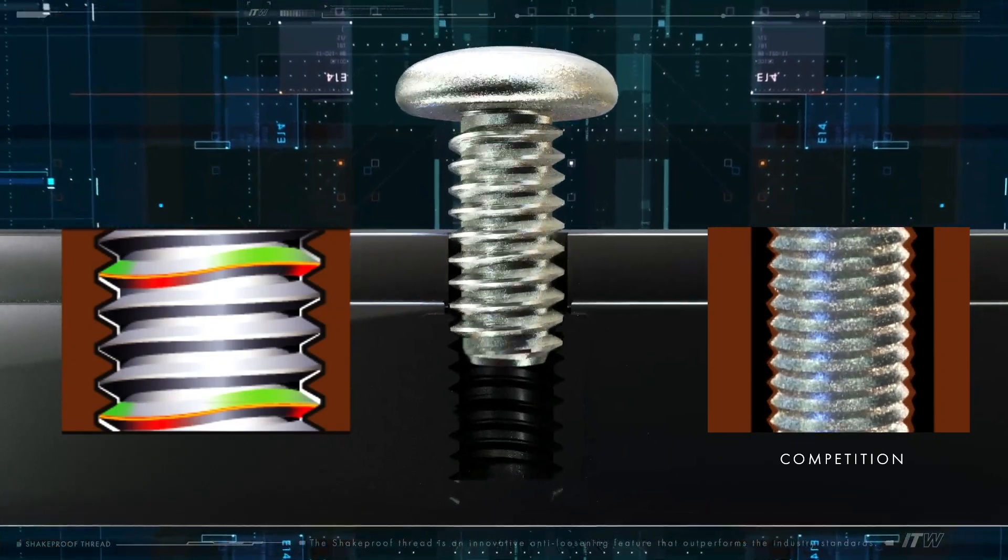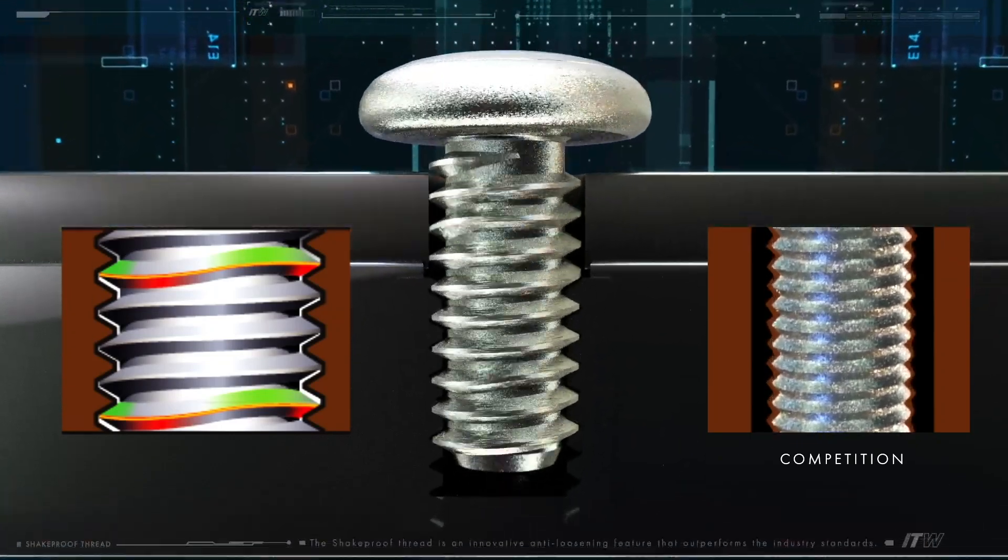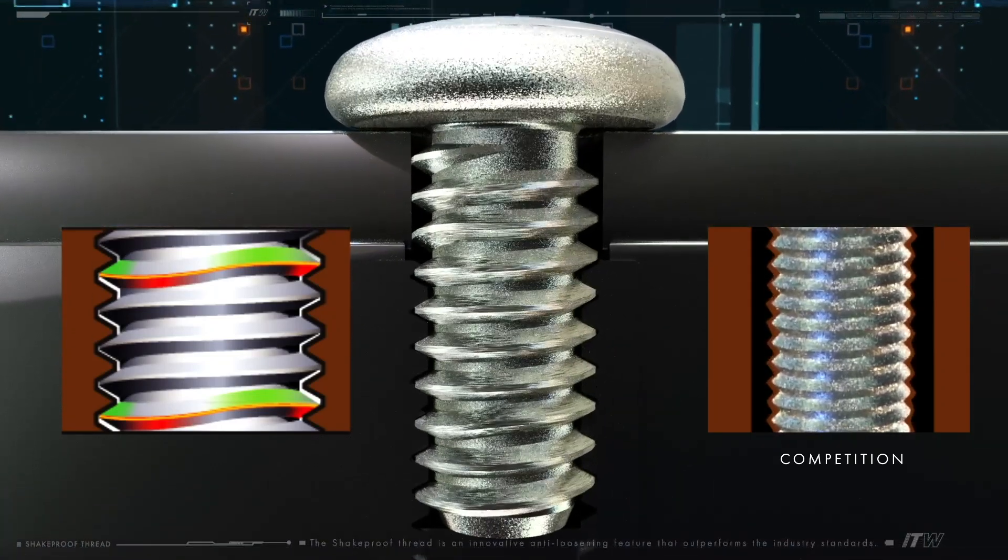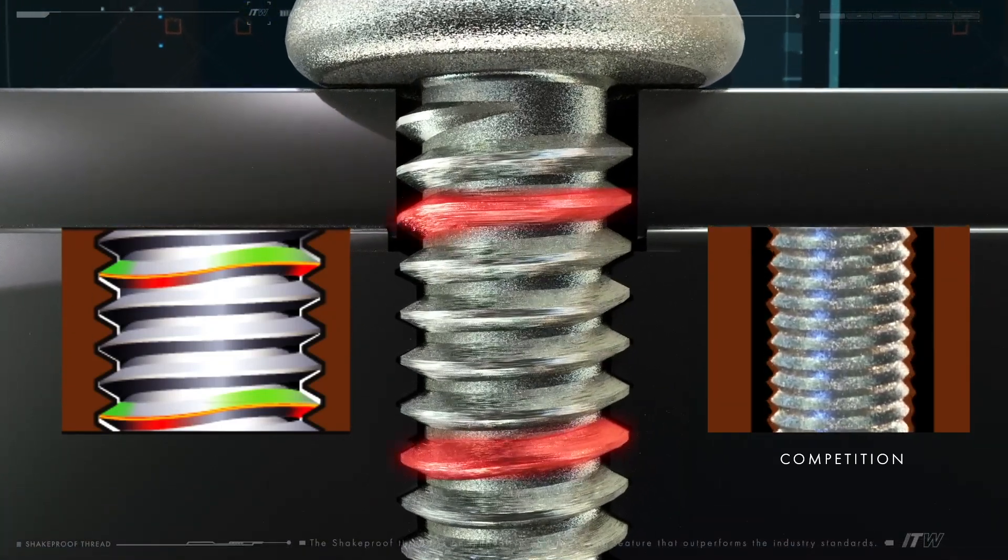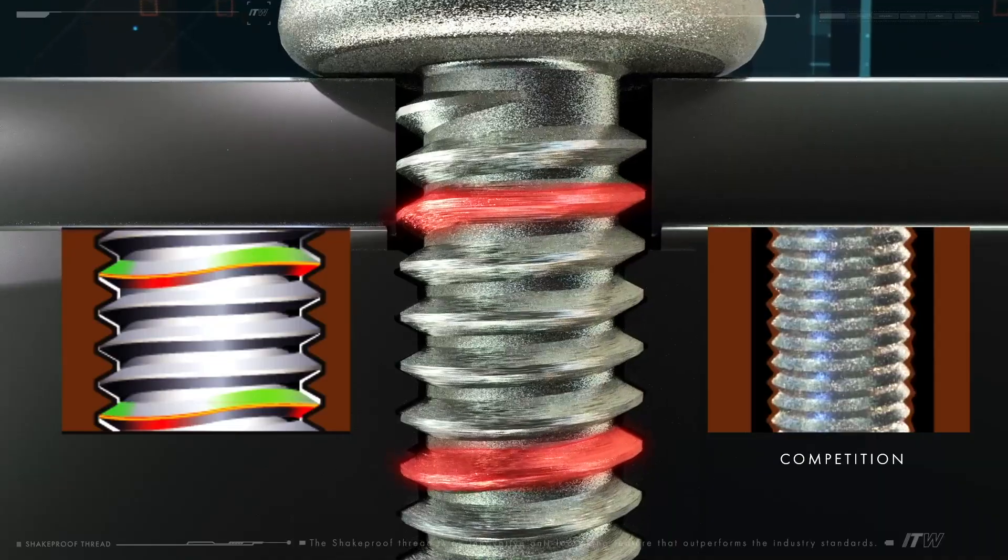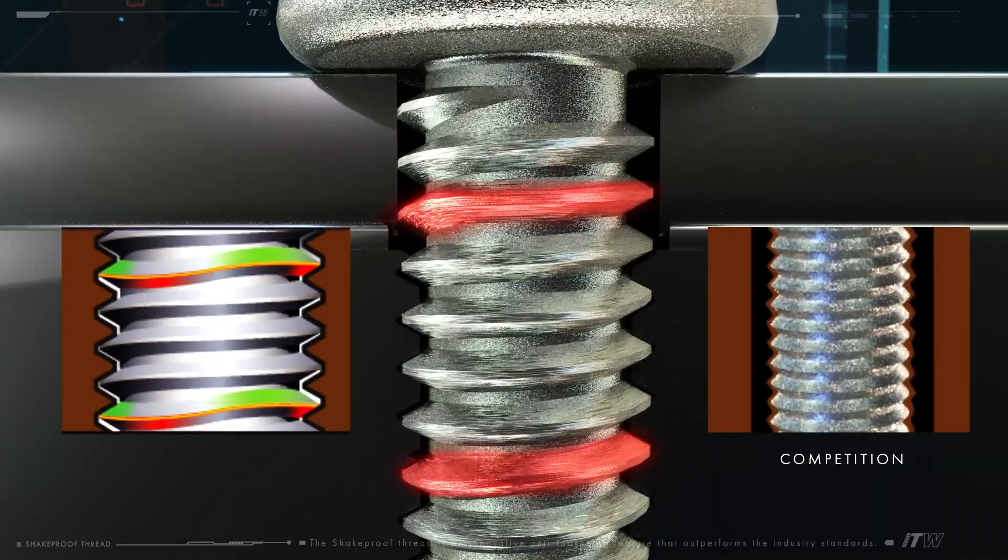During application, the Shakeproof Thread creates pressure on both the leading and trailing flanks periodically throughout the length of the fastener.